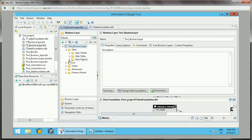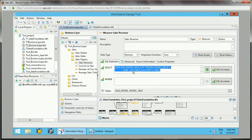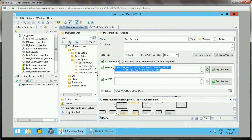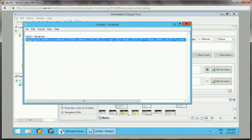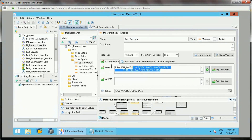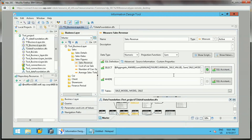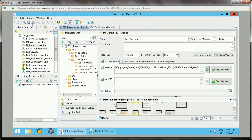Now we go to the business layer and apply the aggregate aware function. For example, the Annual Sales Revenue measure is currently taking a long time to calculate. Using the aggregate awareness function, instead of the calculation formula we add the AggregatAware function. The first level value is the Annual Sales Revenue from the summary table; the second level is the original formula used to calculate the data. Validate and save this function.